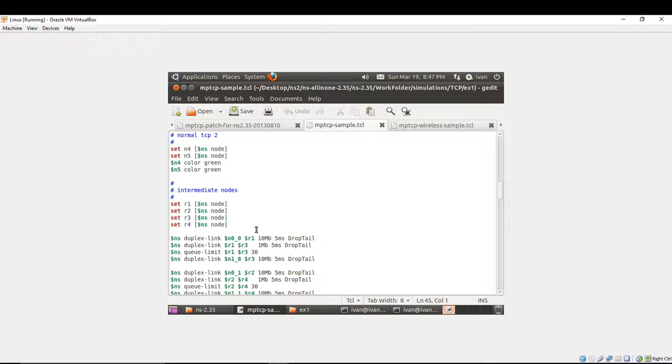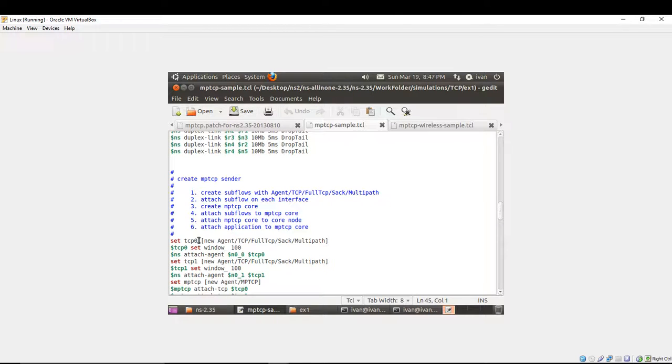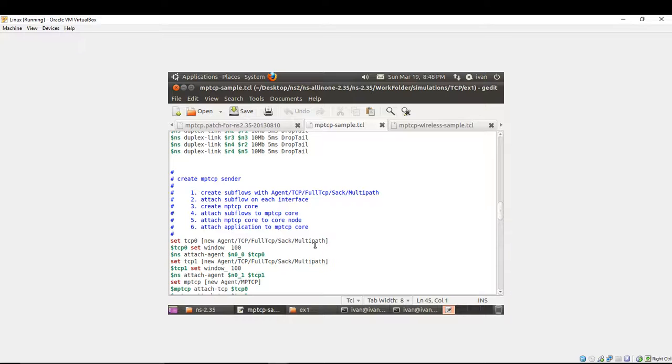In order to create the multipath TCP sender, you have to create subflows with the command. For example, set TCP 0, this is a subflow, and you have to create new agent slash TCP slash fulltcp slash sack slash multipath, after you have installed the patch. With this command you're setting the window size, but it's not necessary. If you don't use it, it's going to use the default value set in NS.